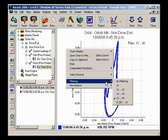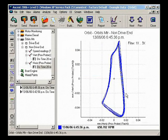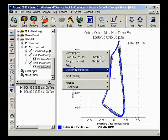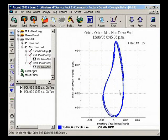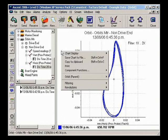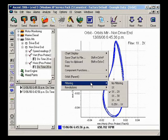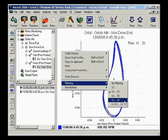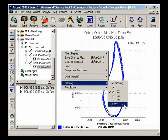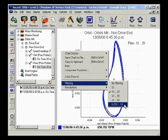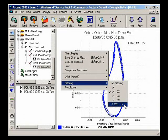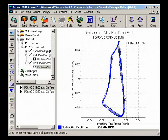Choose a filter from the list of frequency ranges. These are shown as orders of running speed. The sub-synchronous order shown here is very useful for detecting the presence of oil whirl, which normally shows up at around 0.4 RPM.